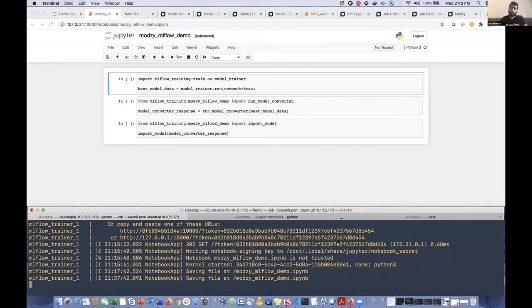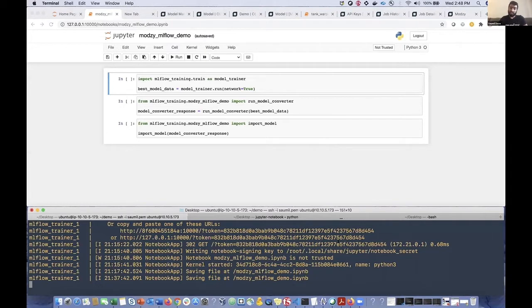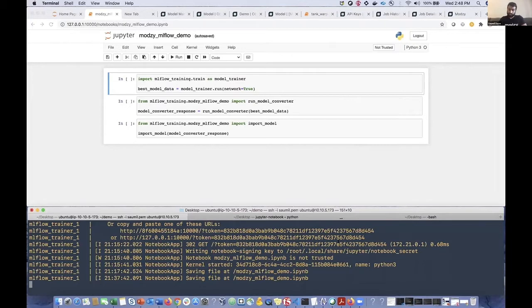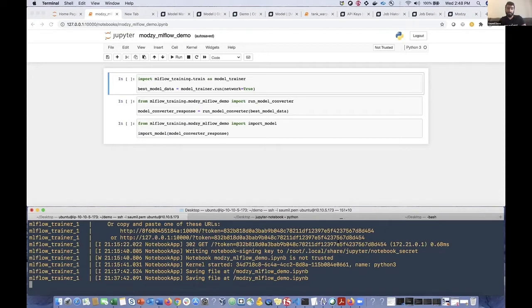So we've spun up an AWS EC2 instance. It's a P3.2XLarge, which comes equipped with a NVIDIA Tesla V100 GPU. And this instance has access to an AWS deployment of Modsy. And so on this EC2 instance, as I mentioned, we have a container running where we're going to kick off all of these components of our model deployment, our automated model deployment demo that we've developed.